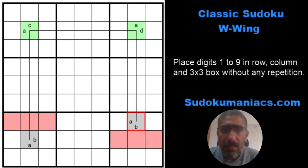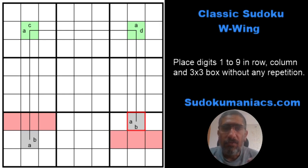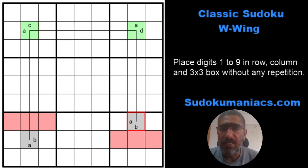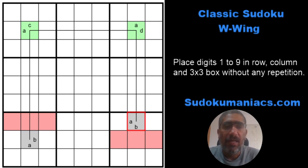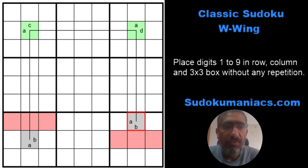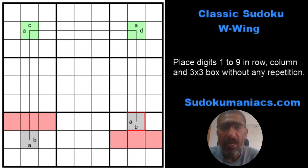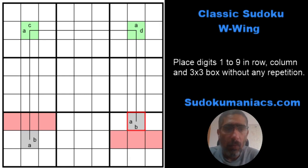For a W wing to be used, we need to identify two cells which have only two possibilities, and they are both the same numbers. They may not share any constraint — that is, they may not be within the same box, same row, or same column. I mark them as digits A and B in the gray cells. We have identified two cells where only one of A or B can be placed.